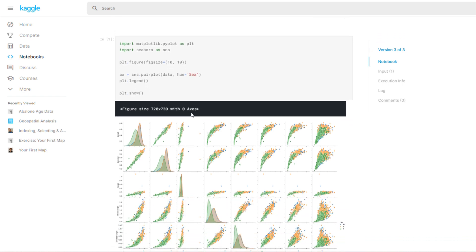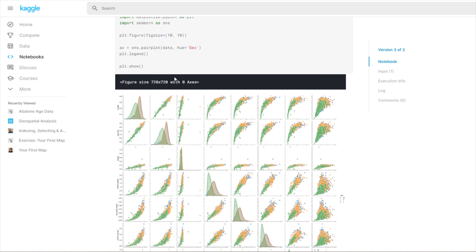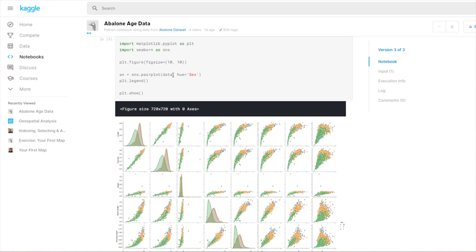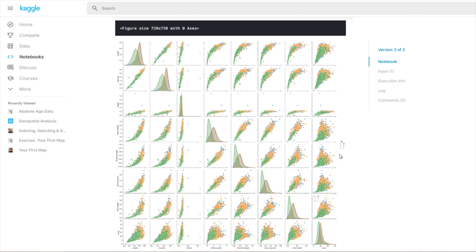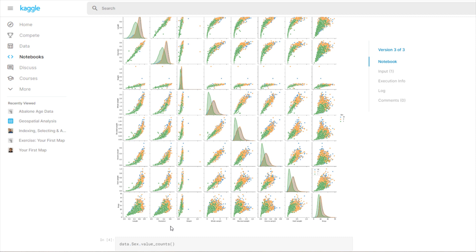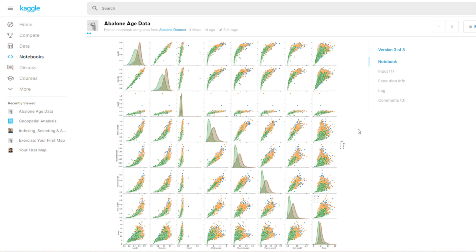Here are all the other distributions. Height does have a correlation with rings — the higher your height, the more rings you have, which makes sense because a larger Abalone is probably older. All of the size features have a similar correlation, and weight also has a similar correlation to height. That's about it for this video on pair plots and multivariate analysis with seaborn and matplotlib. Thanks for watching and see you next time!